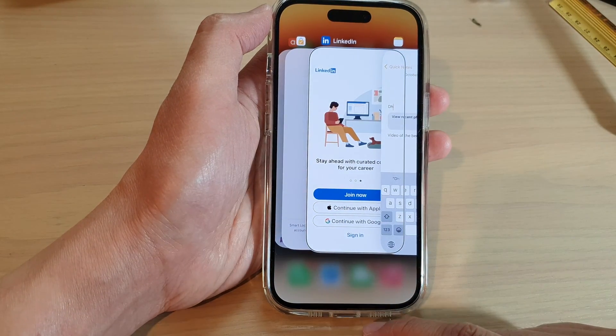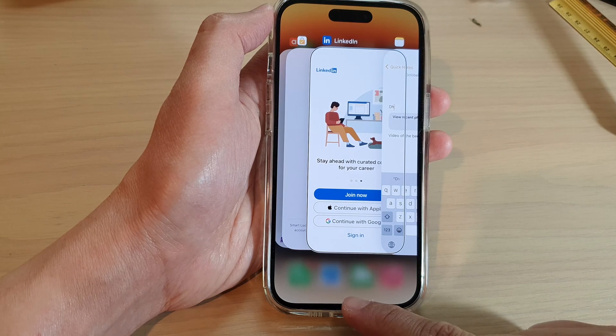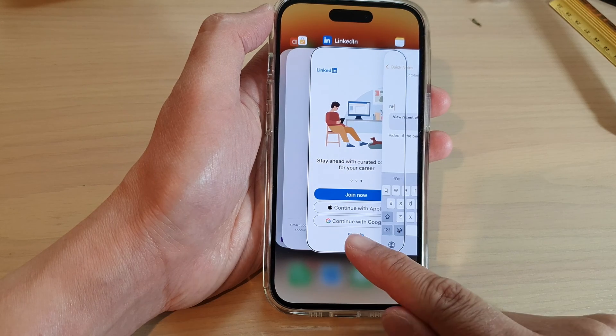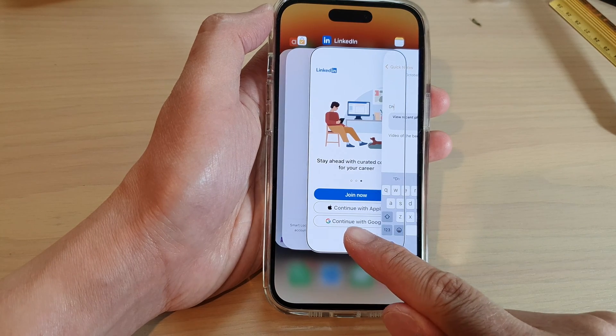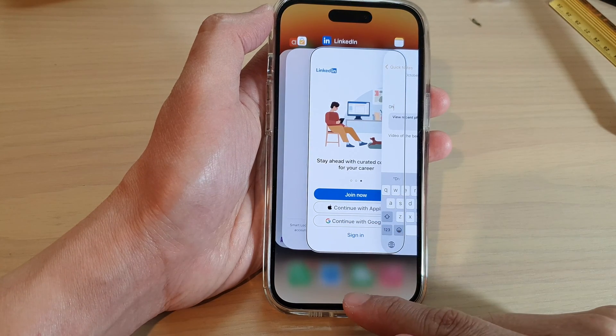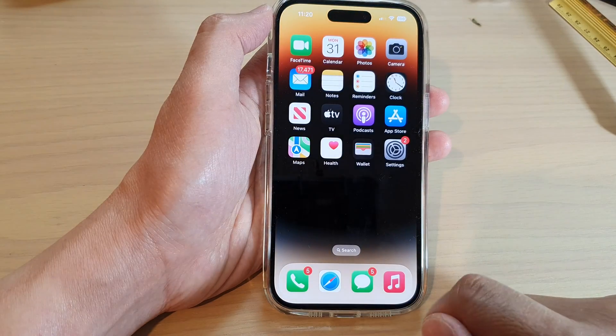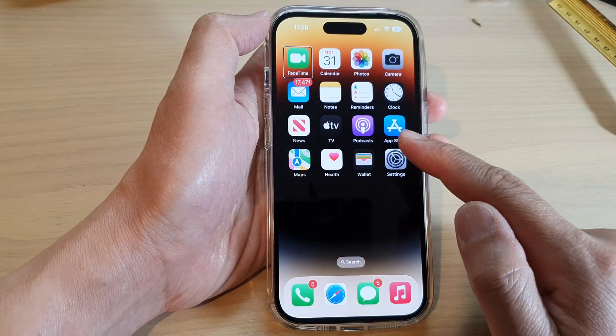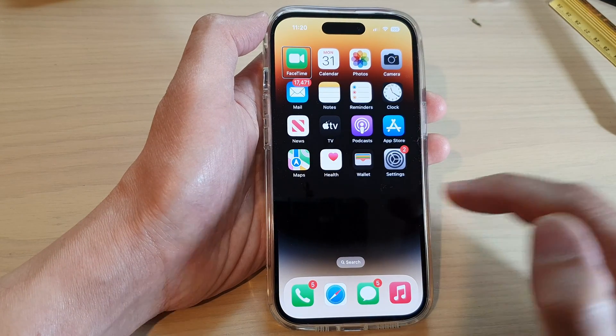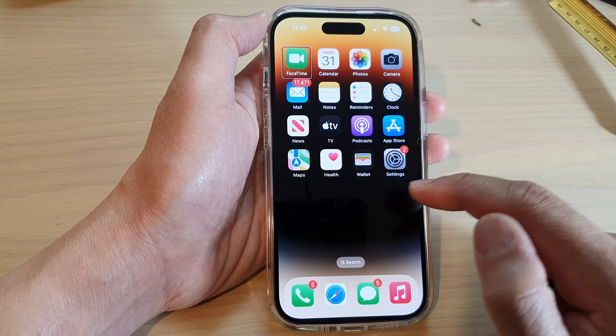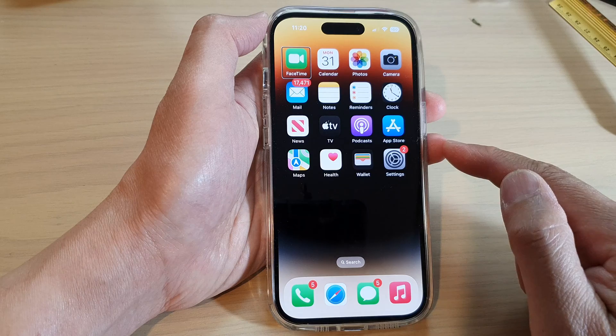To go back to the home screen, swipe up and when you feel the first vibration let go of your finger. That will allow you to go back to the home screen. And that's it.